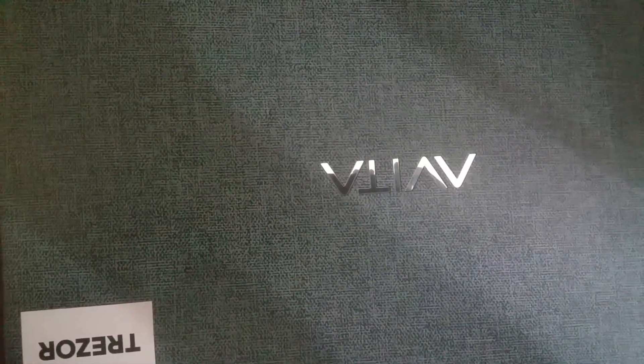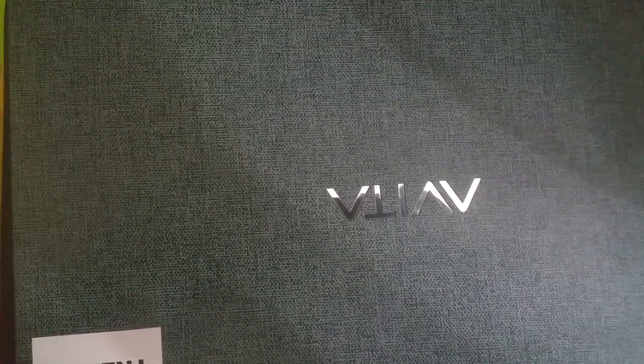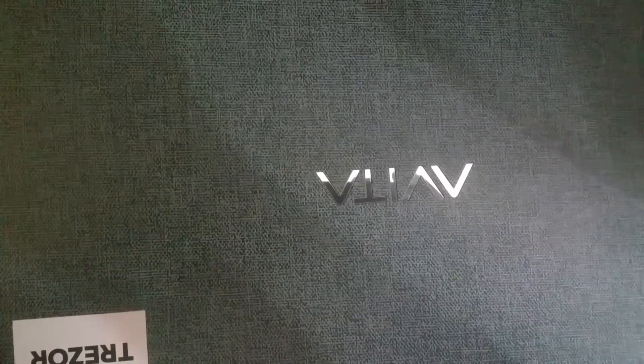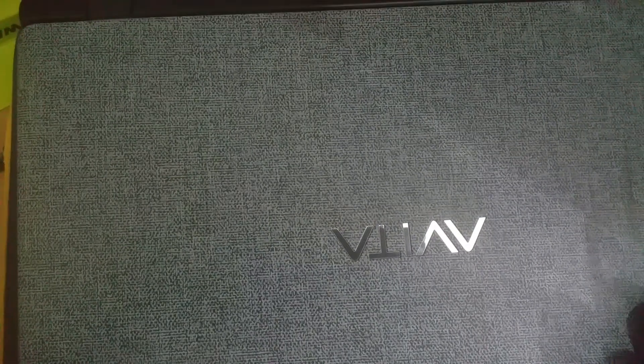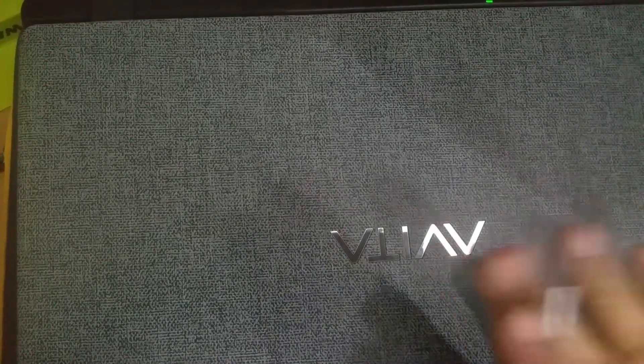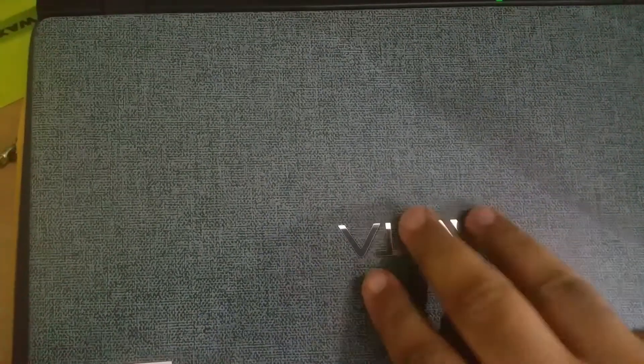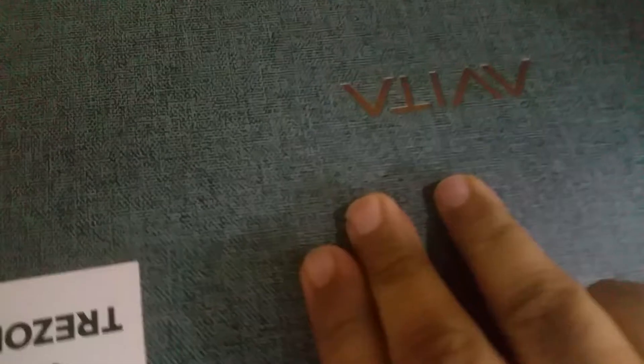Hey guys, this is Gadgetmix. In this video I'm going to open this Evita Essential 14 laptop and try to open the back panel of it and see what upgrades we can do.